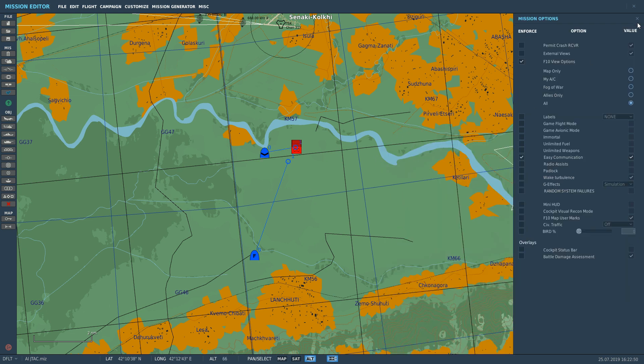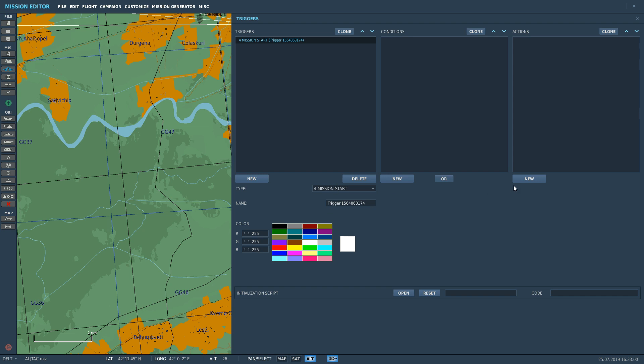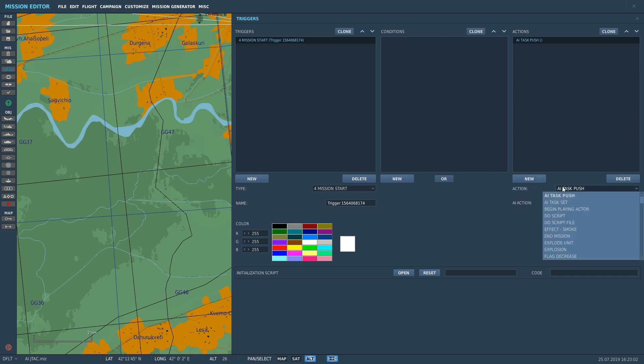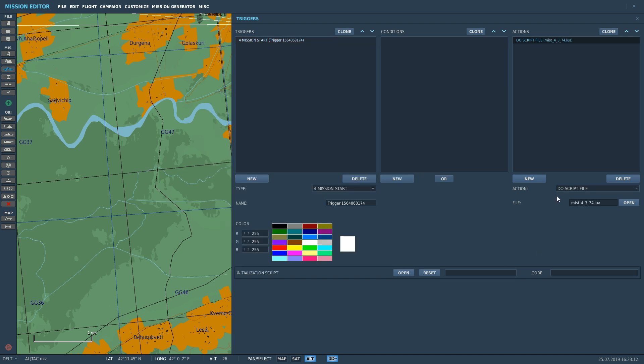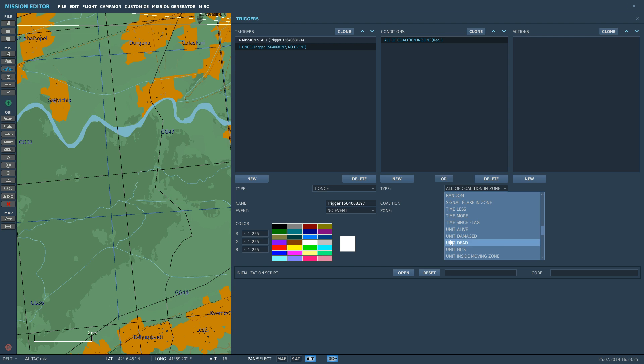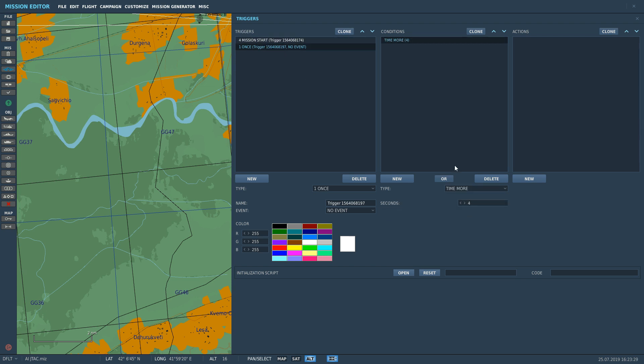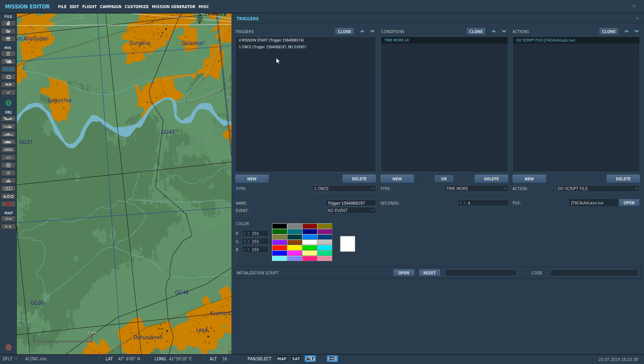Next we need to start doing the scripting. We can't get out of it, so we're just going to do it. Trigger system. First trigger we have to do is load MIST. So we're going to go new, on mission start once, no conditions. New, we're going to go do script file. That file is open, and navigate to where you saved those lua files. I've already got it into the right area here. I'm going to load up MIST. That's MIST loaded. We need a few seconds for that to load. So the next thing we do is new.